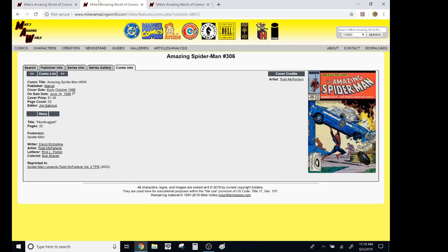And I'll have my next video will be X-Men Grand Design by Ed Piskor. It's going to take me pretty much all day to read it. Thanks for watching. Bye.